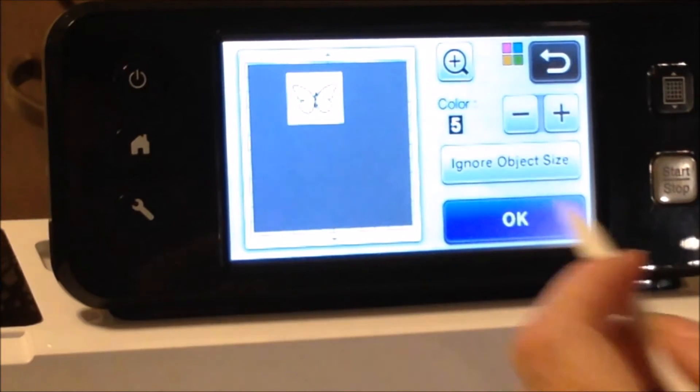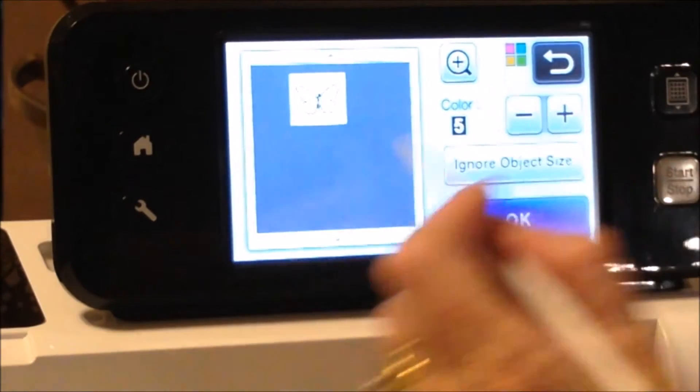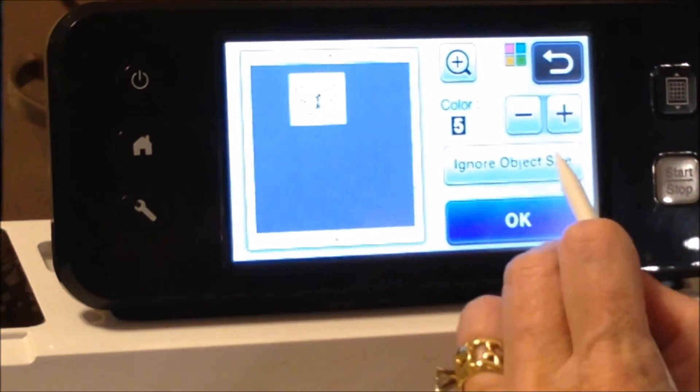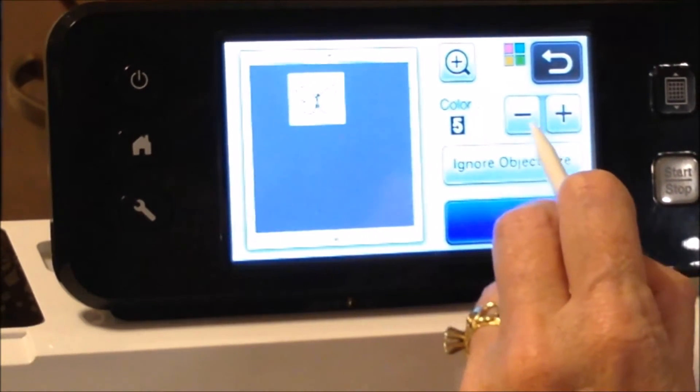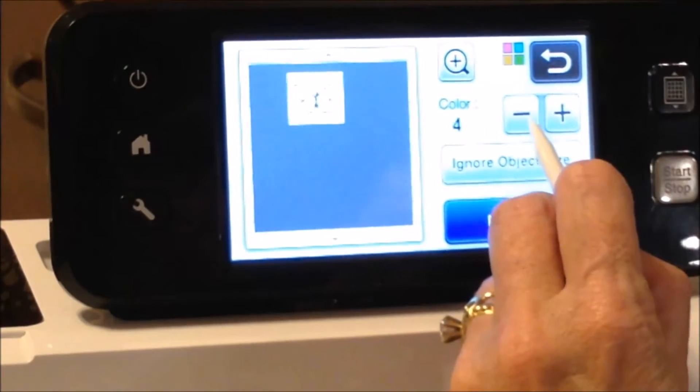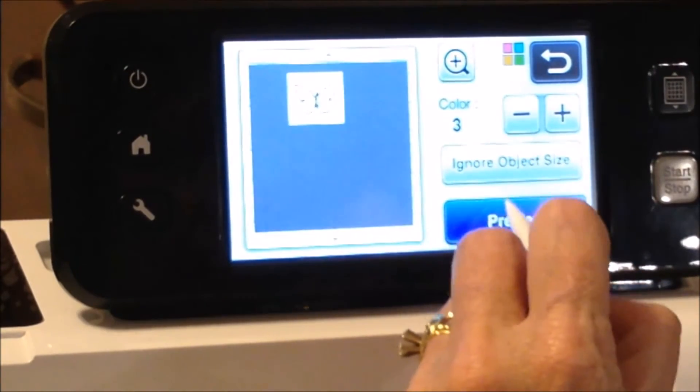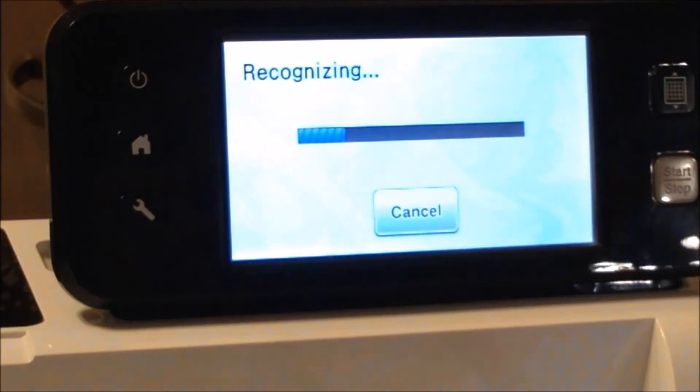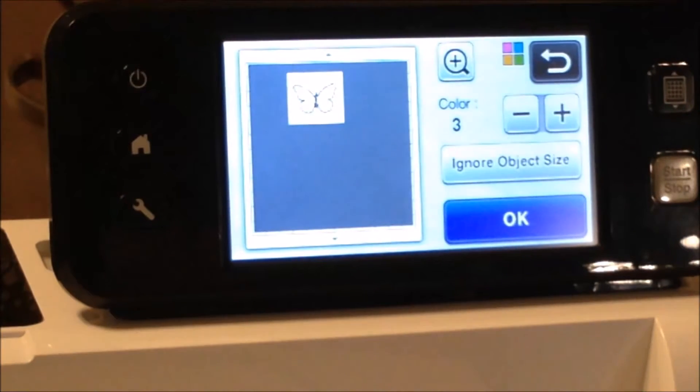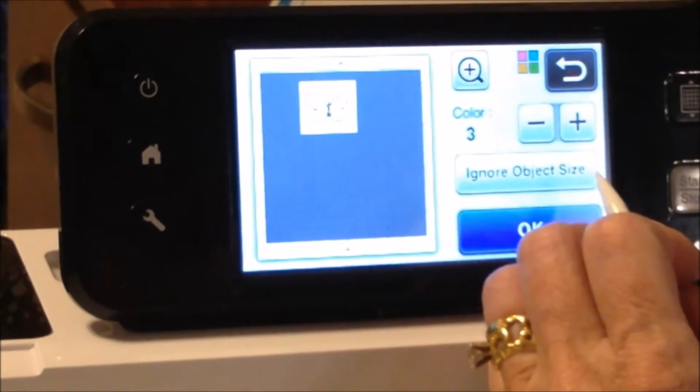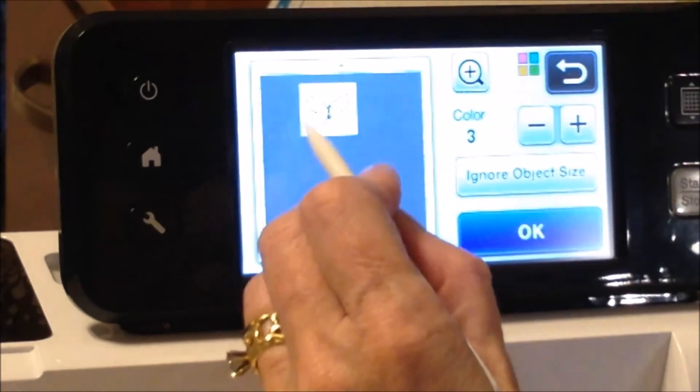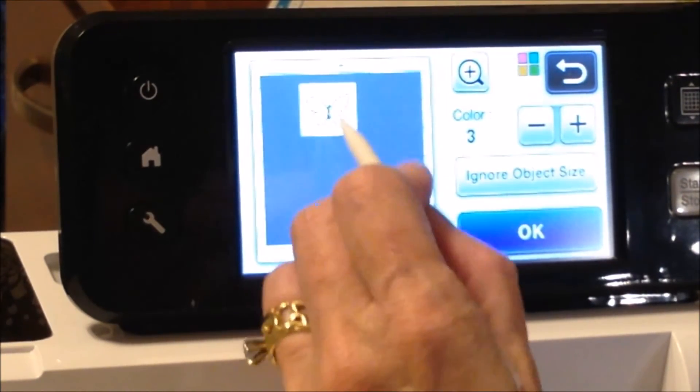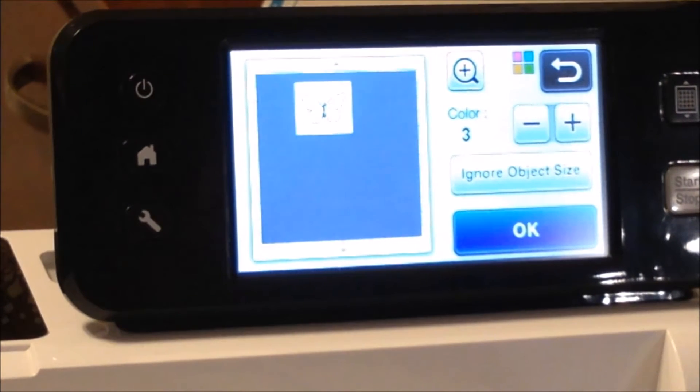Okay, so now you can see that it has picked up that butterfly, and you can change the number of colors that it sees and you can preview it and see if it gets it the way you want it to. Okay, so as you can see my butterfly is just perfect right there.